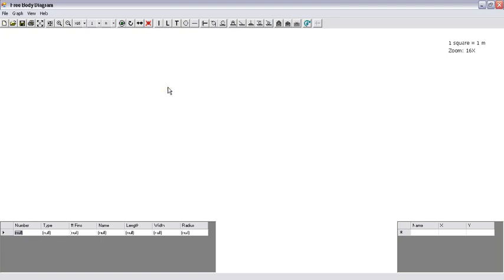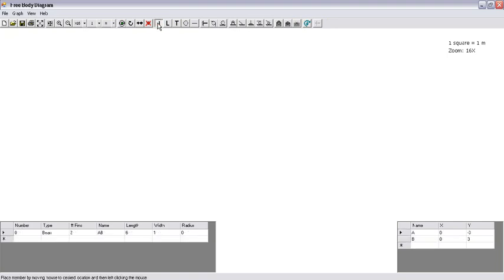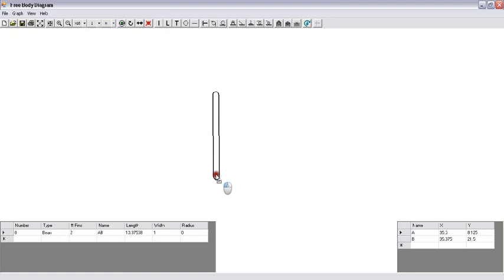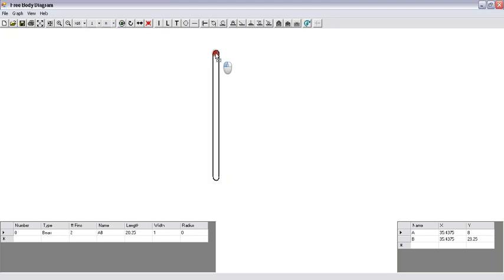First, we build a frame. We click on a straight member, put the straight member on the workspace, and stretch it to an appropriate length.